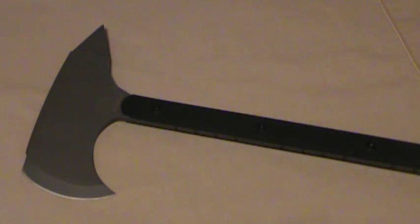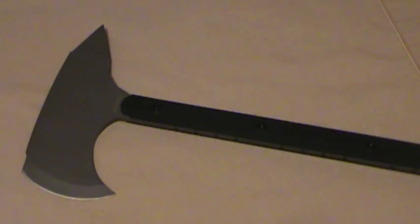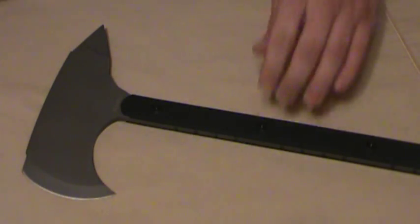Andy Prepper here with a tabletop review of the new Schrade Extreme Tactical Survival Tomahawk. This is a full tang tomahawk that I saw and just had to pick up.